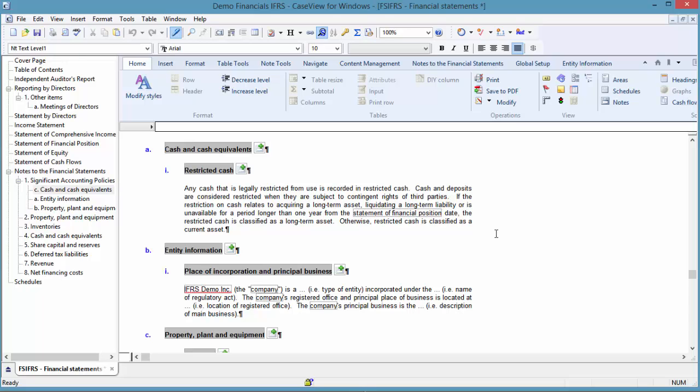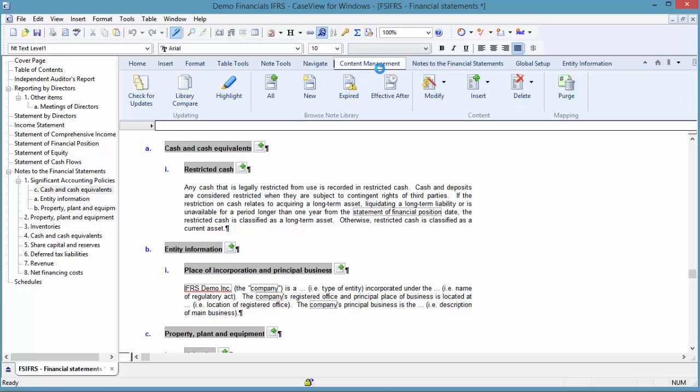Financials include a highlighting option, which is a really convenient way to see the status of my notes compared to the knowledge library. To enable highlighting indicators, from the Content Management tab, click Highlight.